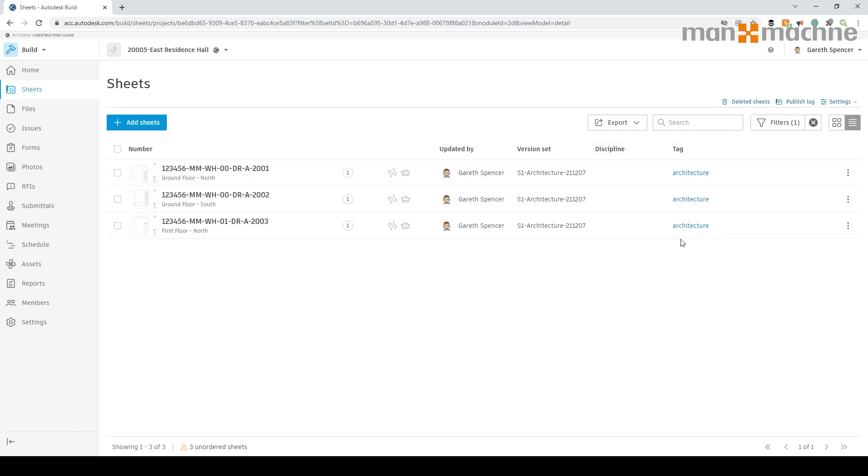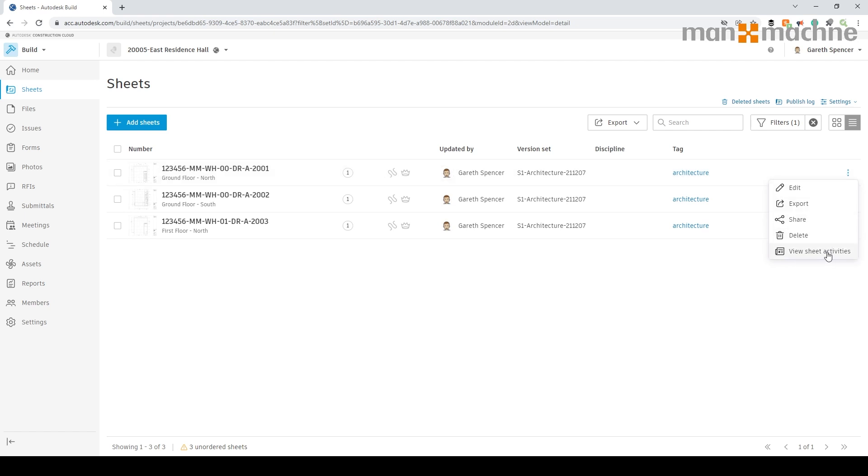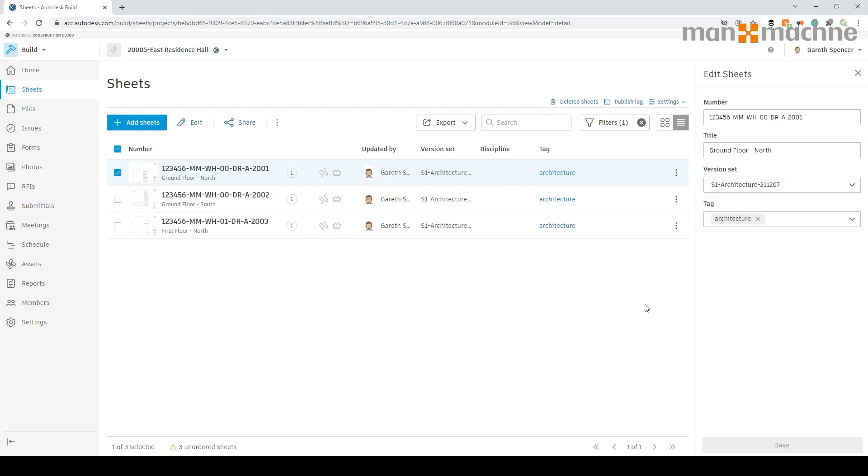You can easily see that information if you need to. If you go across the far right and select three dots, you can see we can edit, export, share, delete, and look at the activity on this. For example, if people are using it on site and I'm in the office, I can view what activity of the information is being used. If I click on edit you'll notice it gives me the information associated to what's been extracted, the version and the tag.